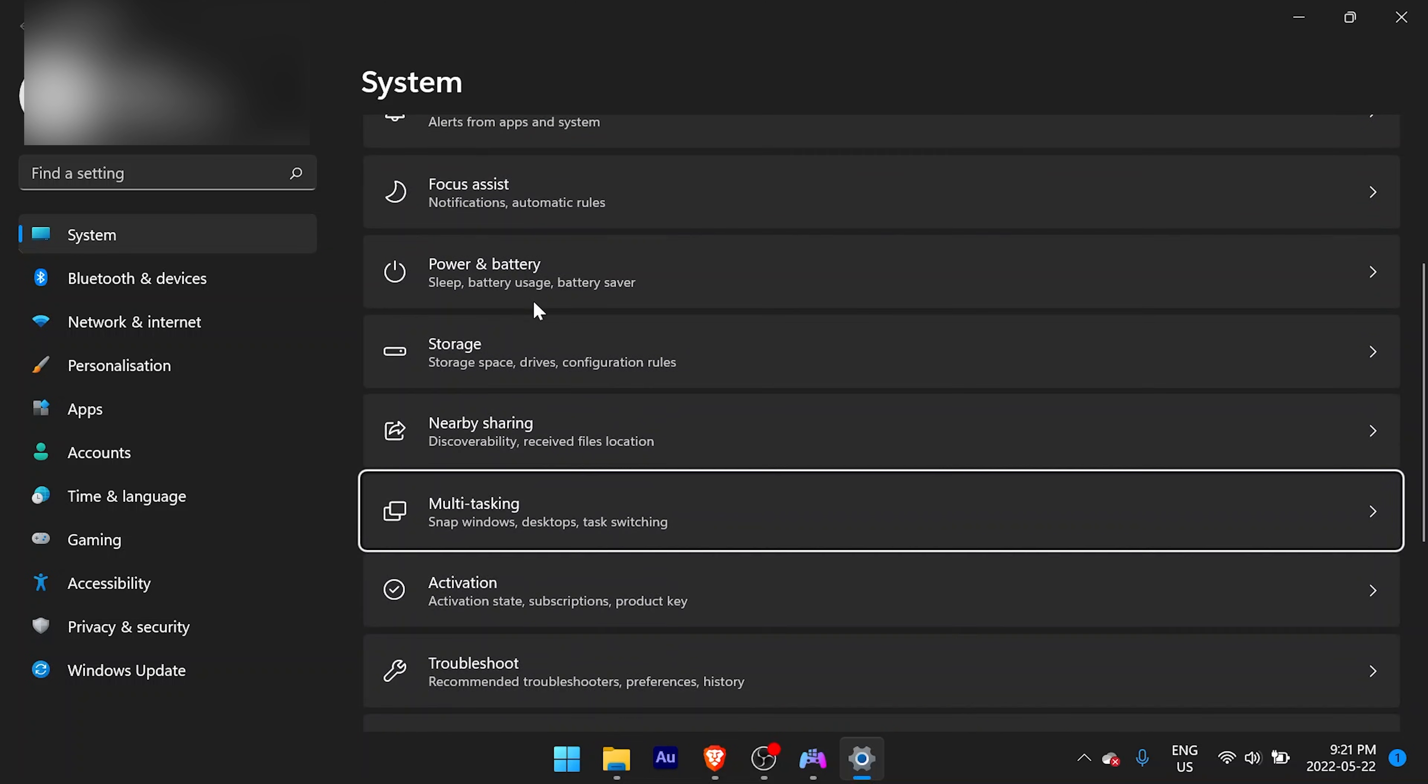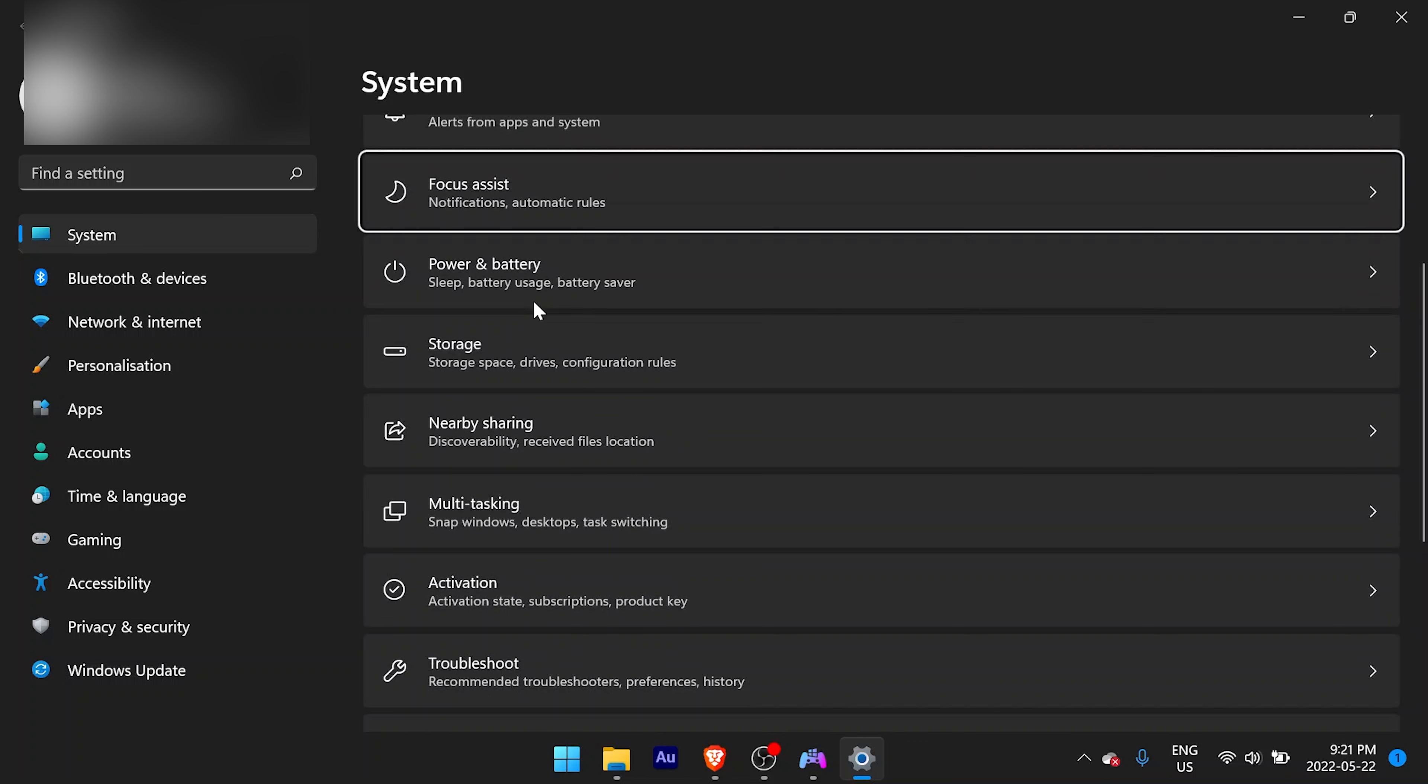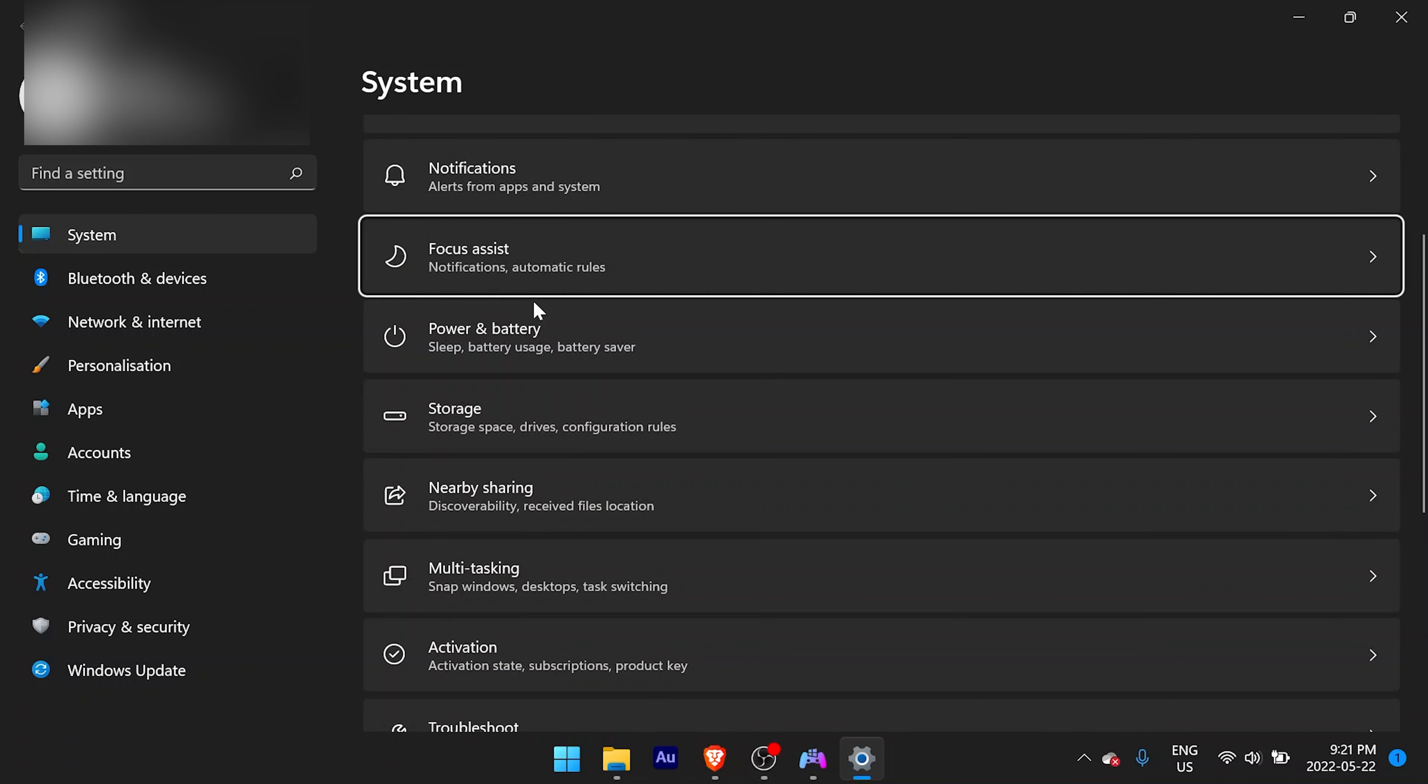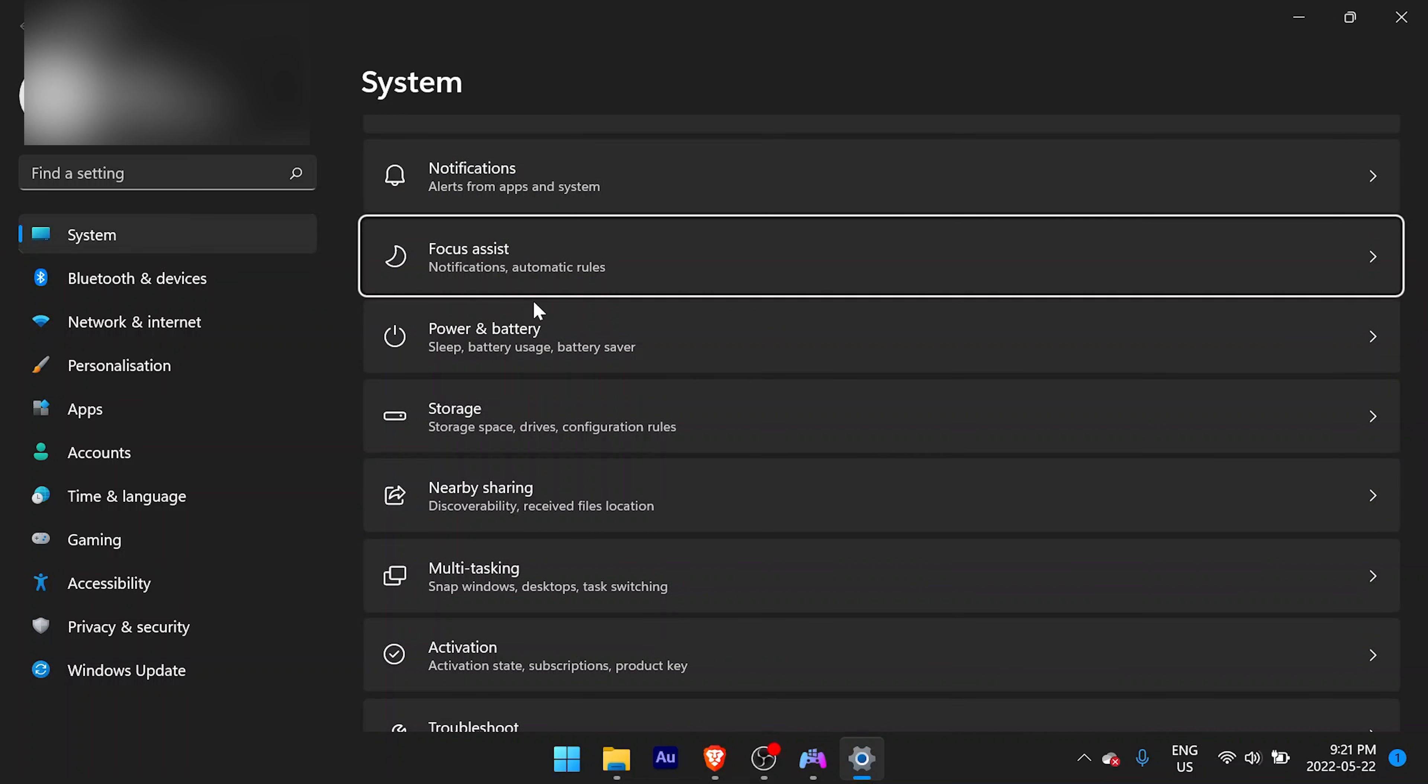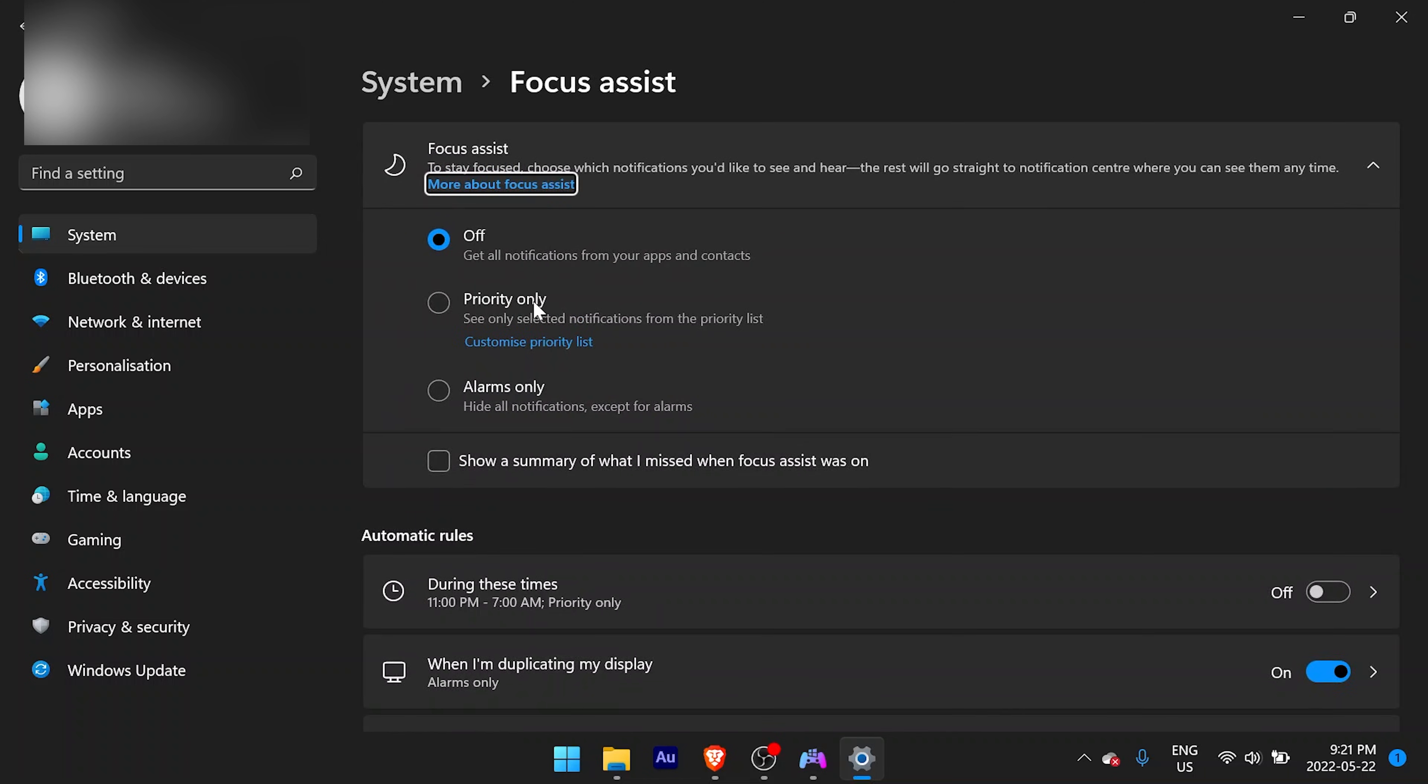And that's pretty much it. So those are the three methods to connect a PlayStation 5 controller to Windows. Hope you found this video useful. Be sure to check out my social links and website in the video description. Hit the like button; it does help. Subscribe and thanks for watching.